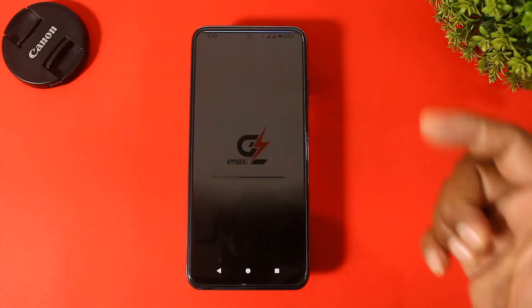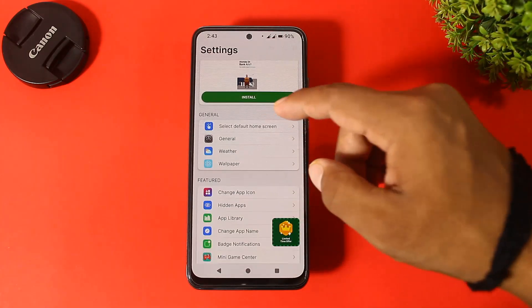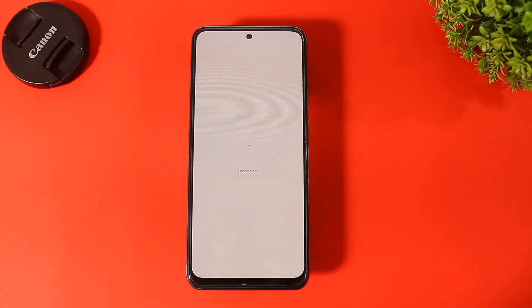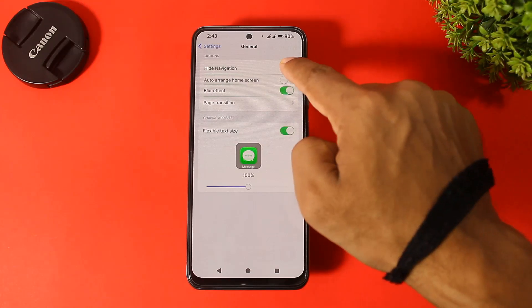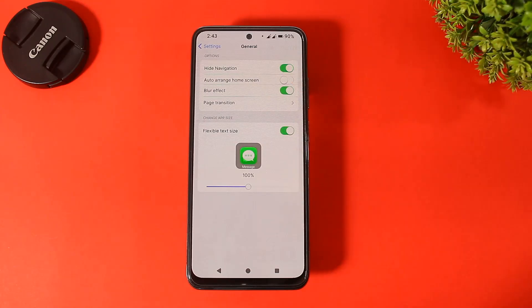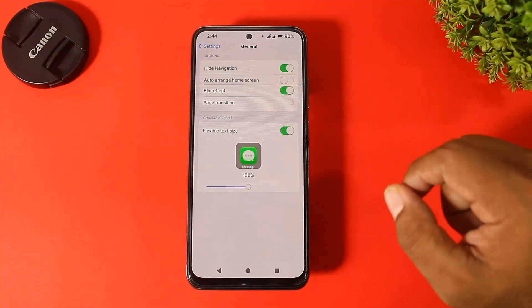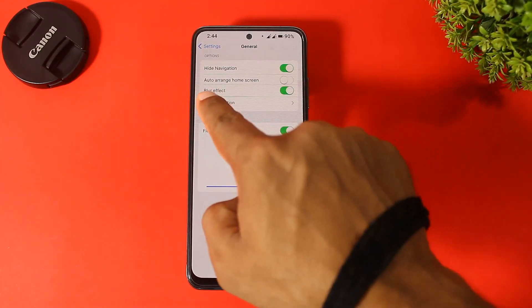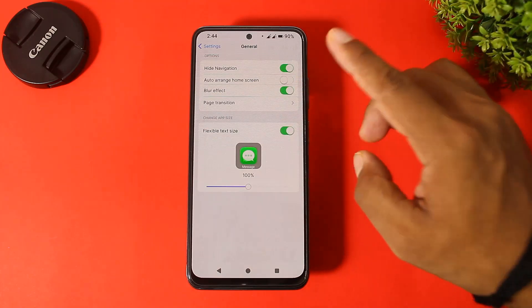Now go to launcher settings and you can see many more options. Simply go to General and tap on 'Hide Navigation' for your device to completely look like iOS 18. Also make sure the 'Auto Arrange Home Screen' option is turned off.